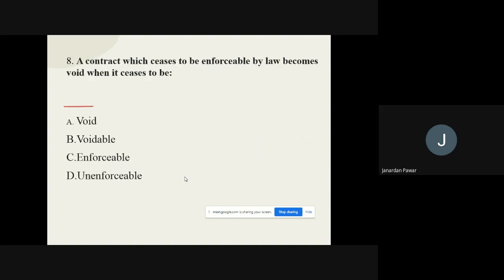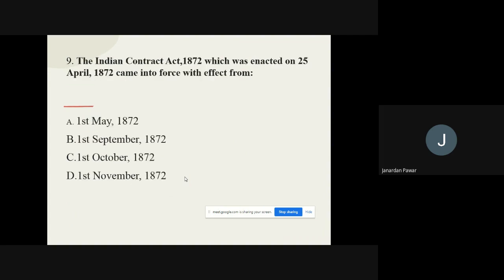Question 8: A contract which ceases to be enforceable by law becomes — options are: void, voidable, enforceable, unenforceable. The correct option is: Void.